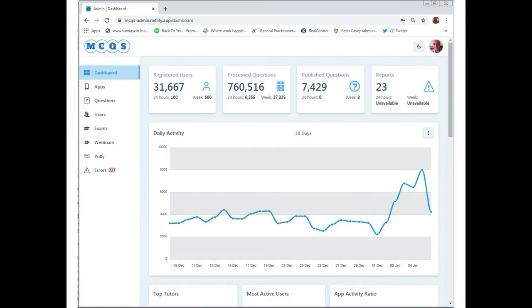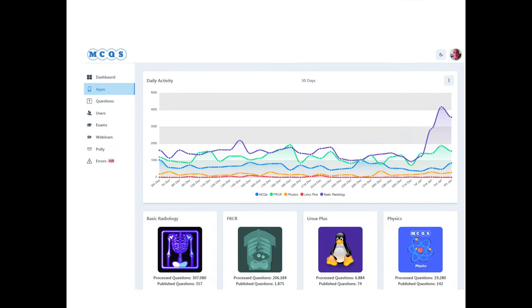We have a dashboard that monitors all the data on the application and so at a glance you can see how many are using the application on the fly and we could also see how the apps are doing. We've got four apps at the moment but we hope to add more in Leaving Cert.